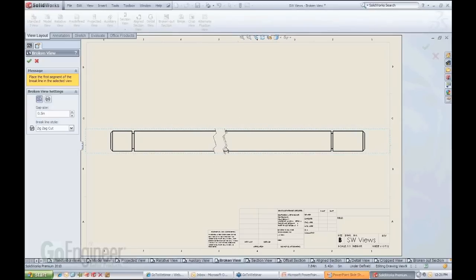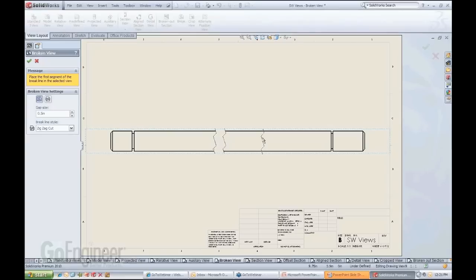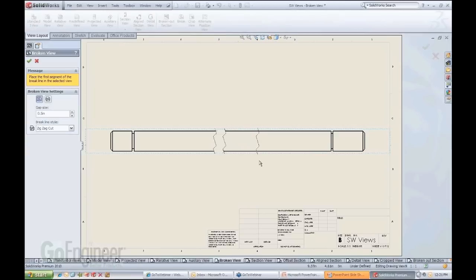So the break gap is a property that can be defined in your drawing options. You can go back to your options button up here and open the document properties and you will see the gap definition there.